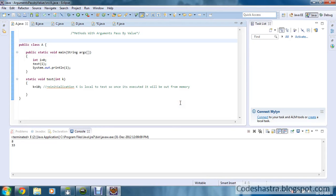Hello guys, this is Shirodip once again and you are watching Code Java Tutorial. This is part 4 of the Code Java Tutorial series. Today we are going to learn about method with argument, pass by value, and we will be using only static methods. So let's start.